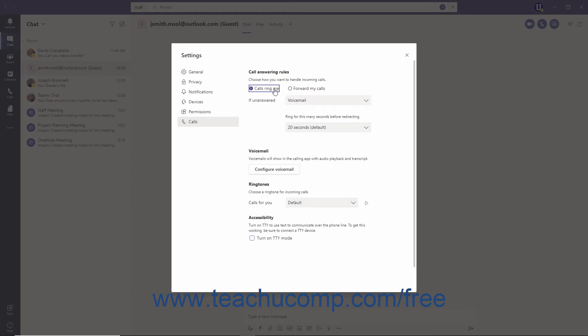Note that the forwarding options and the simultaneous ringing options require an Enterprise Voice or Business Voice license.